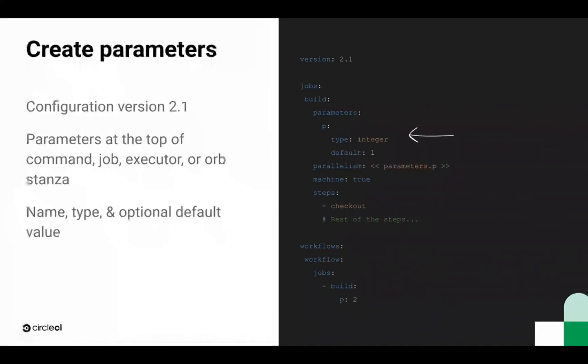Each parameter has a name and a type. Ours has a name p and type integer. You can also optionally give your parameter a default value. If you add a default value, then you don't have to always pass in this parameter when using this job. In our case, the default value is set, so it will just assume p value is 1 if we omit it when referencing this job in a workflow. You can also give your parameter an expanded description.